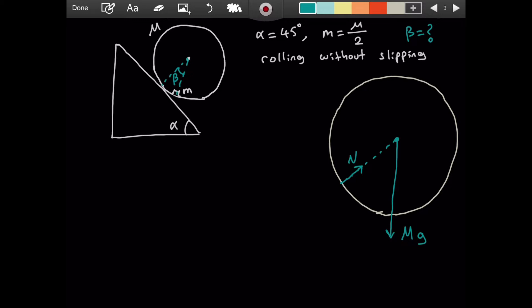There will be a force of friction by the inclined plane directed up the incline, since there is no slipping. This is F subscript f, the force of friction. There is one other important force: the normal force exerted by the little mass on the cylinder. It will be exerting a downward force on the cylinder along the direction defined by angle beta. We call this N1.